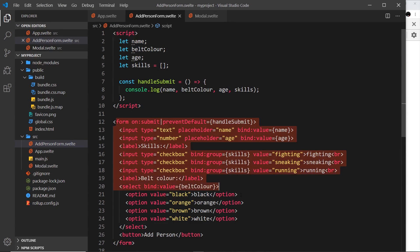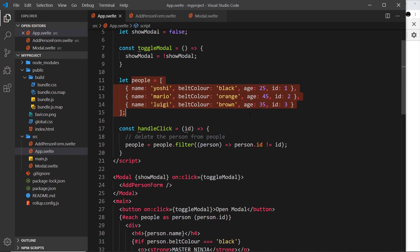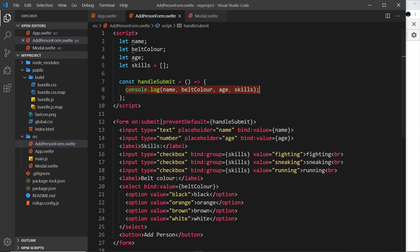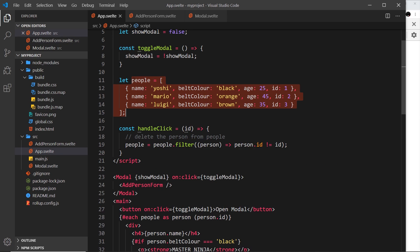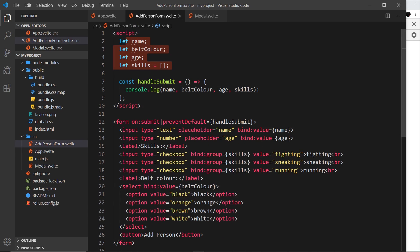We have our form right here and when we submit it we're just logging things to the console, but ultimately we want to take this data and add a new person object to this array. To do that we have to pass form data into the parent component app.svelte, because we can only directly edit this array from that component, not inside the form component itself. So we need to handle the submit event inside the parent component.